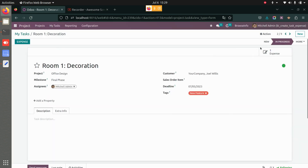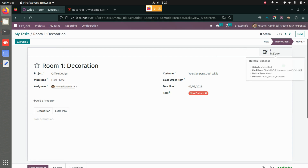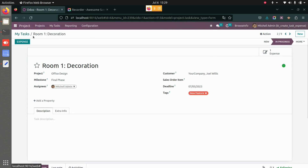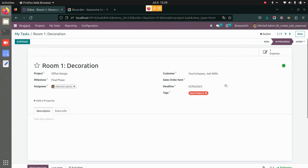Once you create the expense, a smart button will be visible here showing the number of expenses linked to this particular task. If I create another expense for this task, the number will update to two.